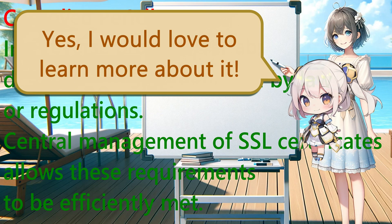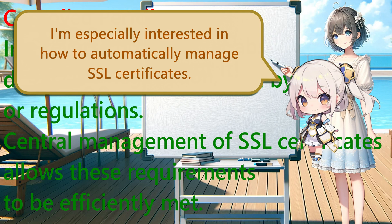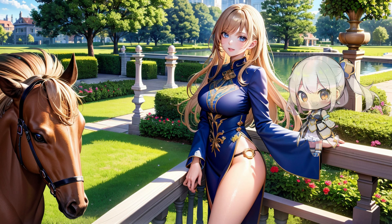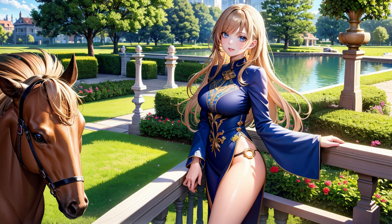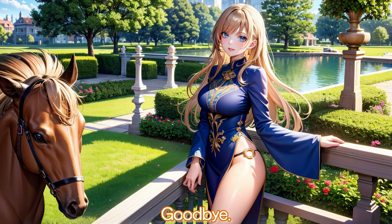Yes, I would love to learn more about it. I'm especially interested in how to automatically manage SSL certificates. I look forward to seeing you again. Goodbye.